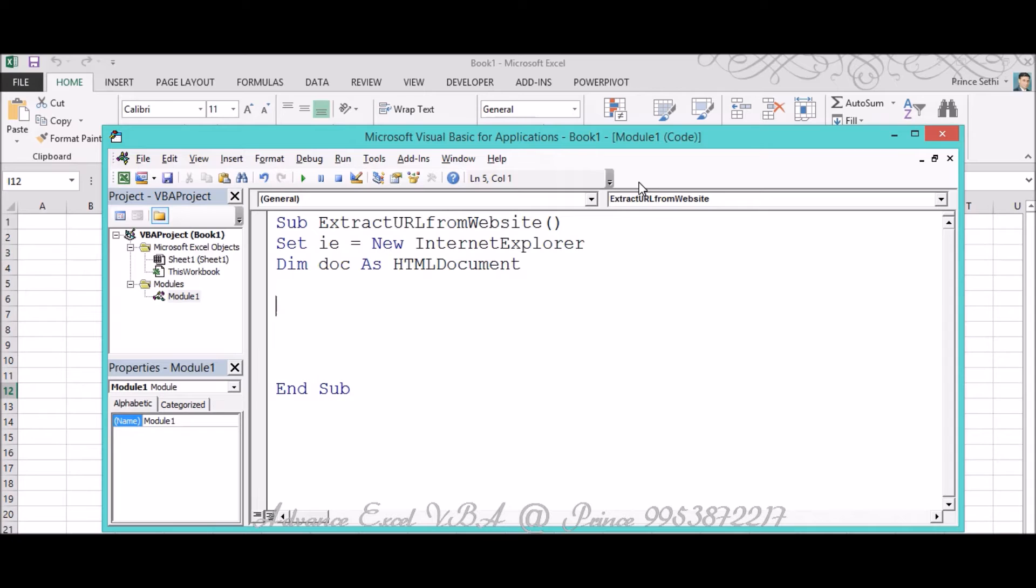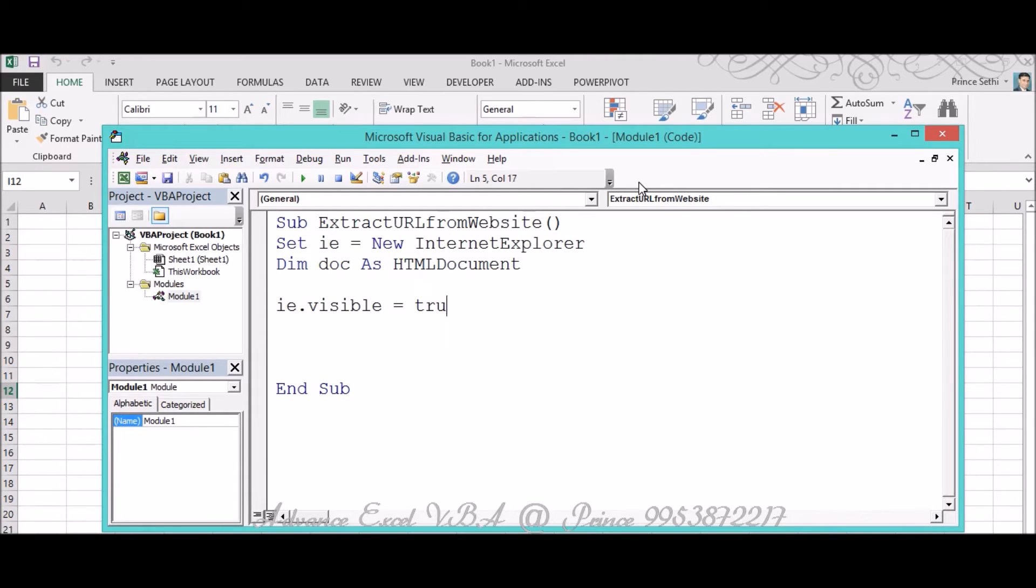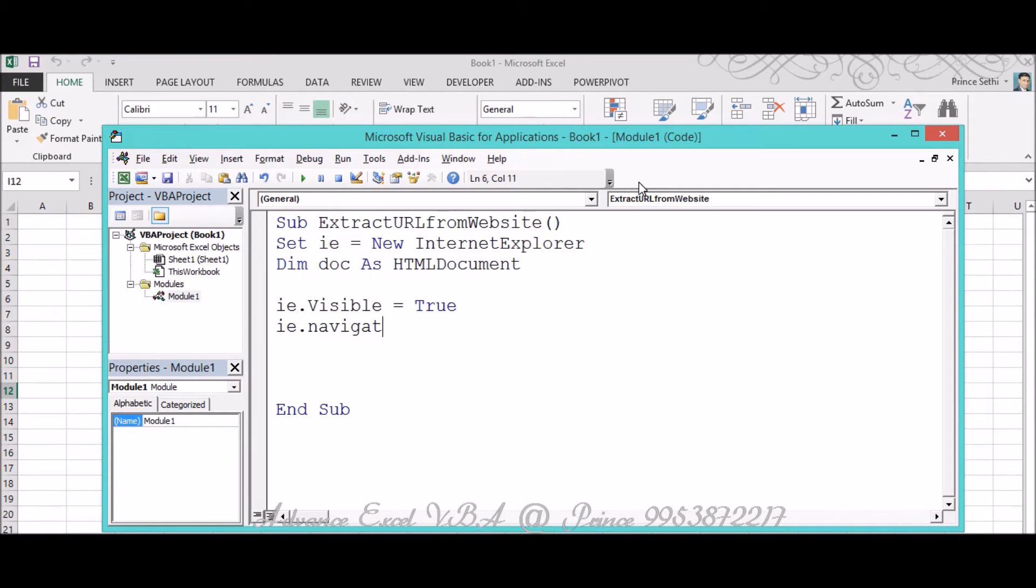Third, I need to make my Internet Explorer visible, so for that I'm mentioning IE.Visible equals True. And I want to navigate something, so for that I'm mentioning IE.Navigate.